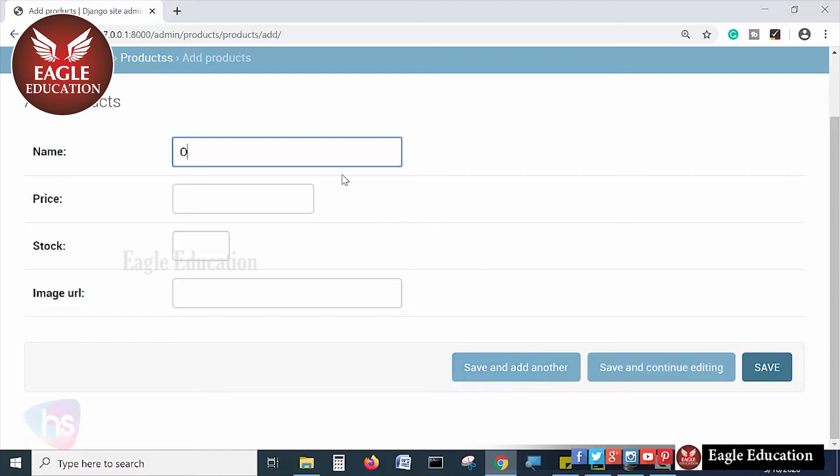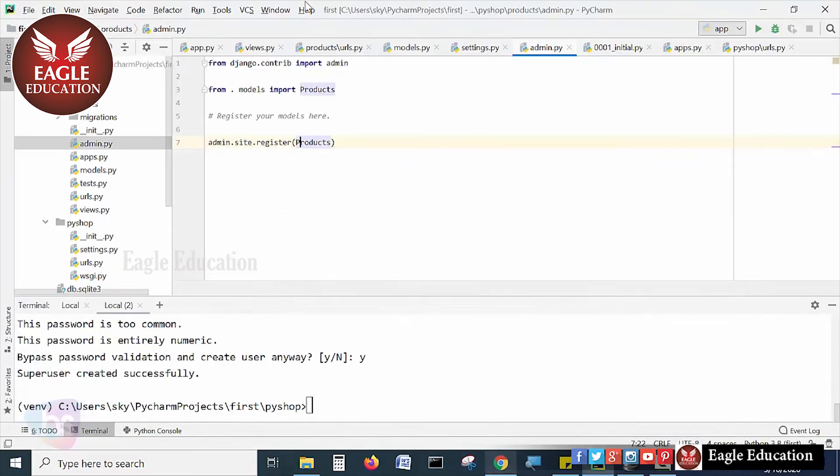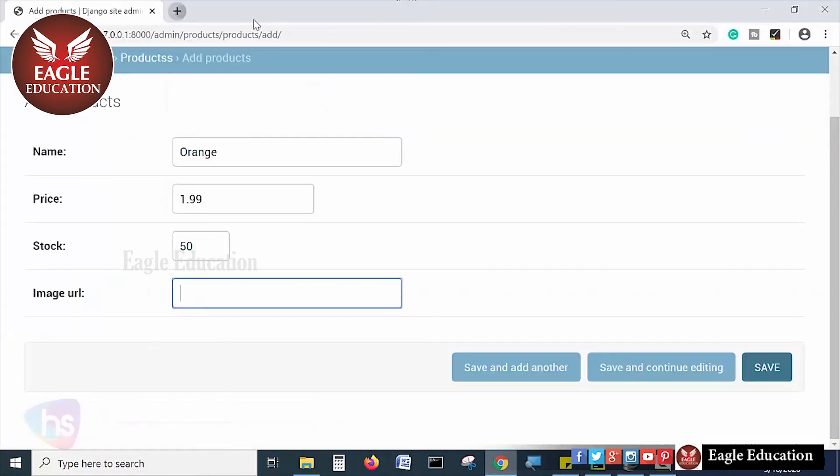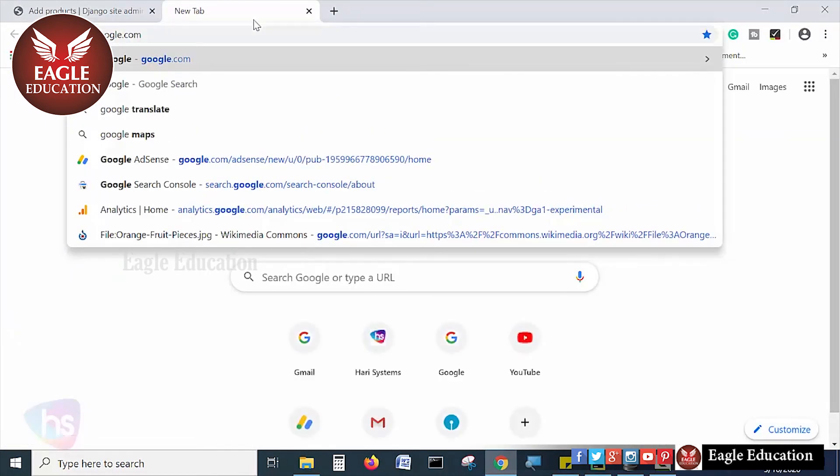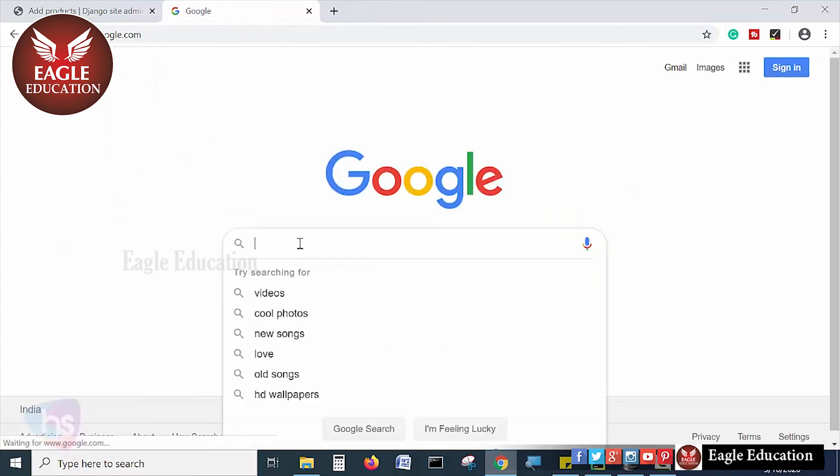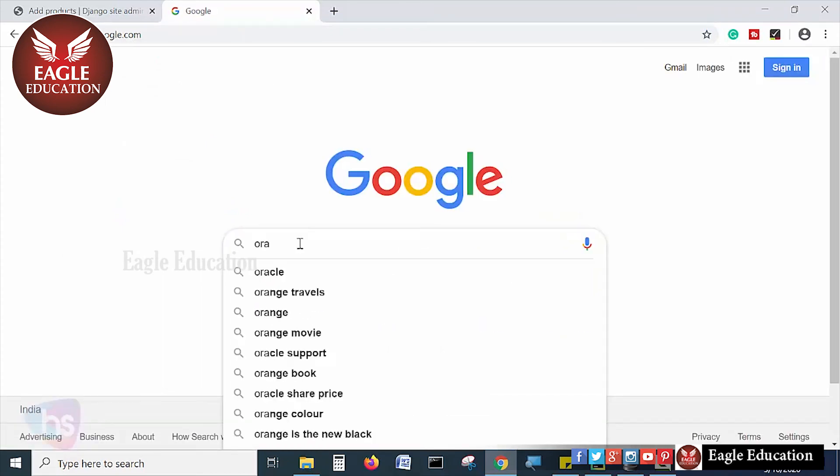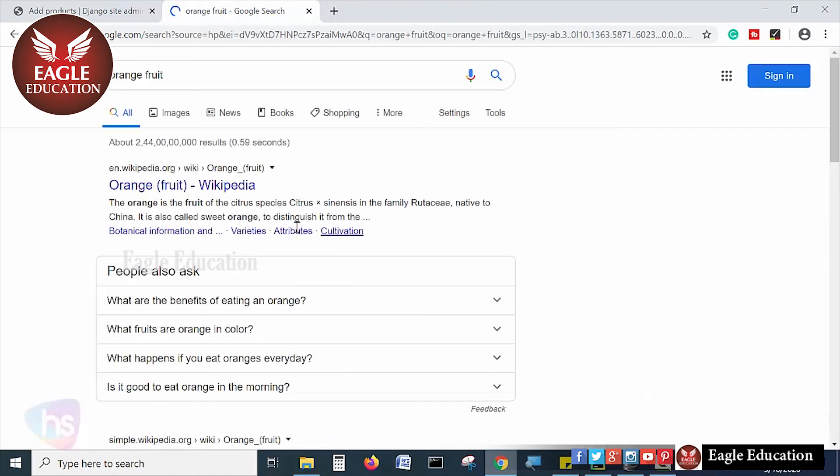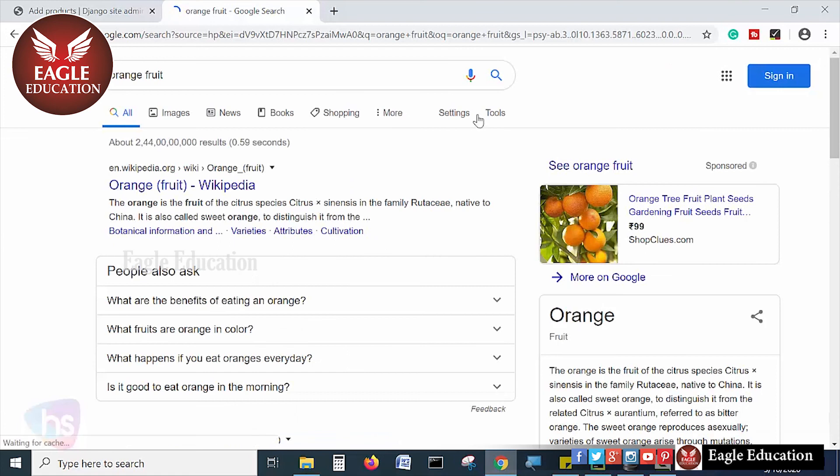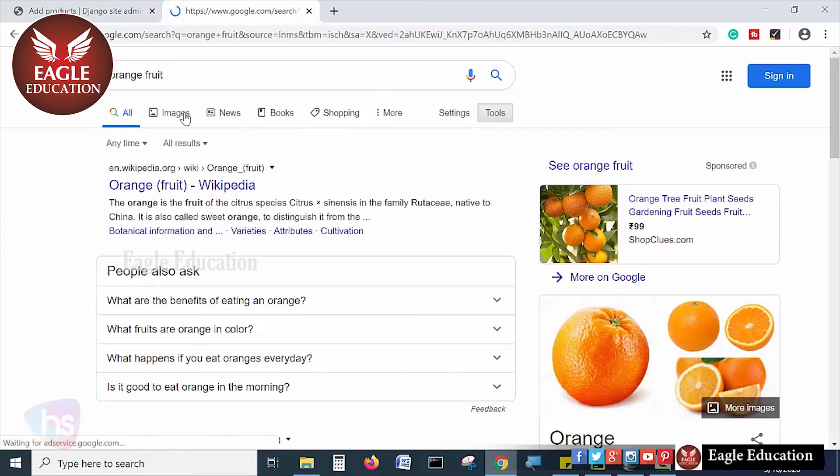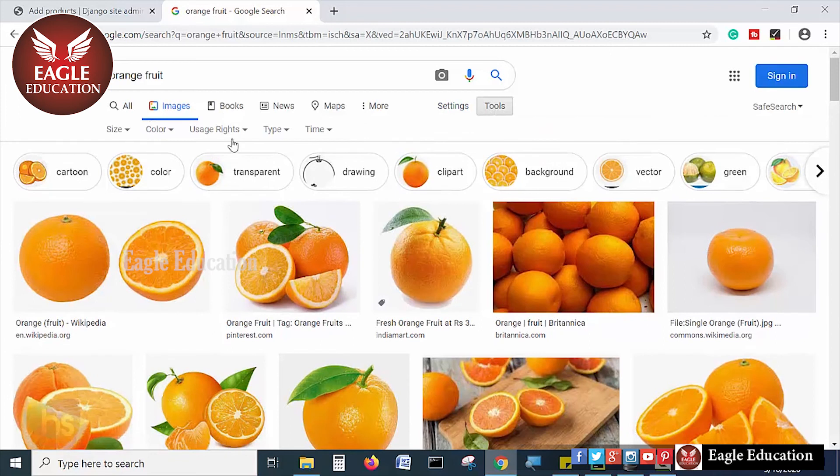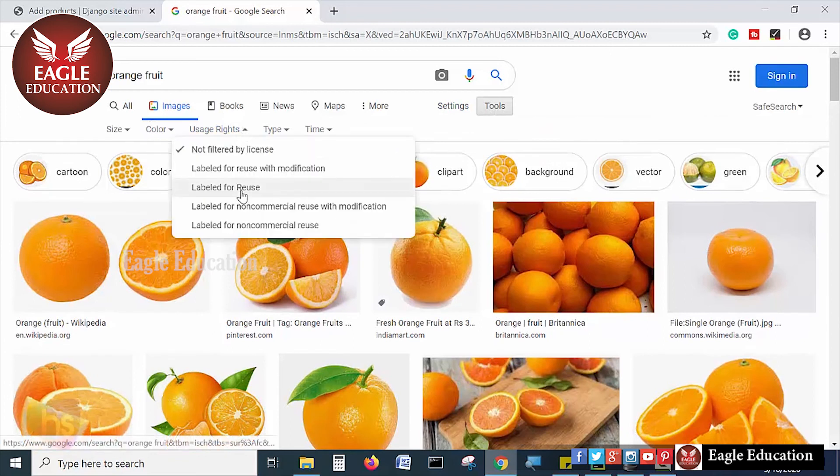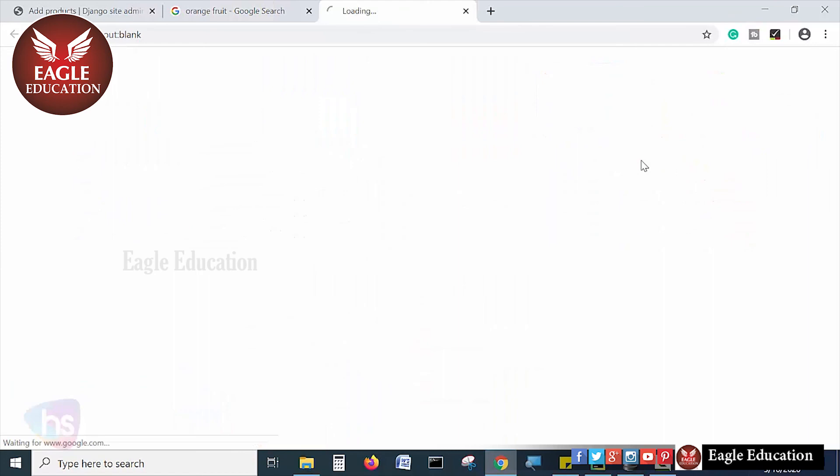You can add some products like orange. The price of the orange is 1.99 and stock around 50. And the image URL you can take from web or local path. I will show you how to take from the URL. If you are choosing orange, go to the settings, images you have to choose. Then go with tools, usage rights labeled for reuse. In the sense, you can use freely these images.